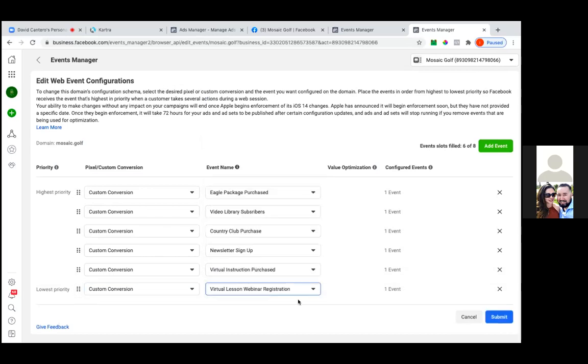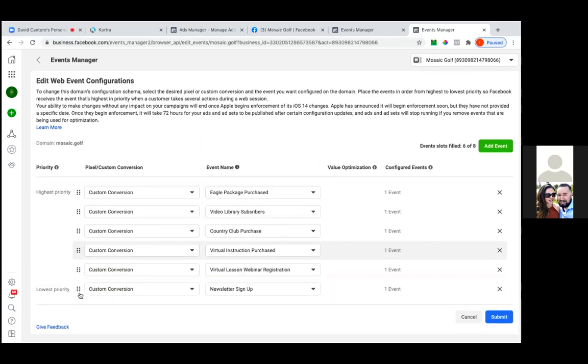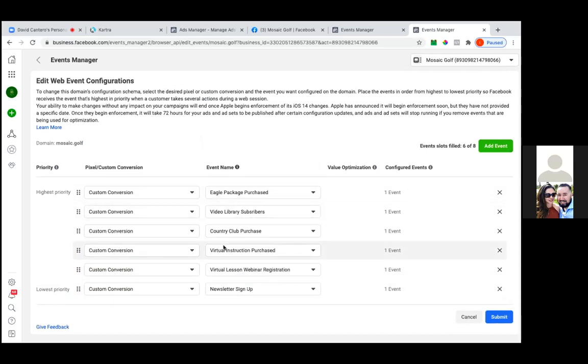All right, so this one should be the last one, webinar registry. So I'm assuming the purchase one should be higher than, yeah, yeah.